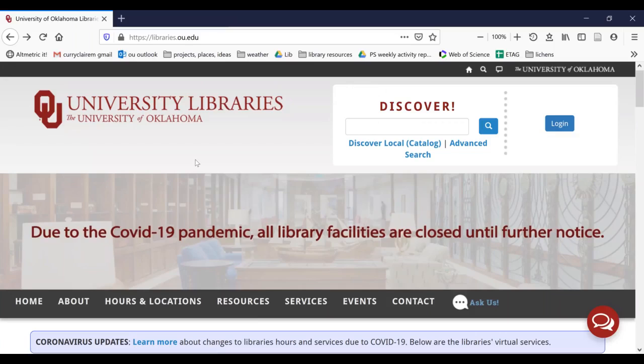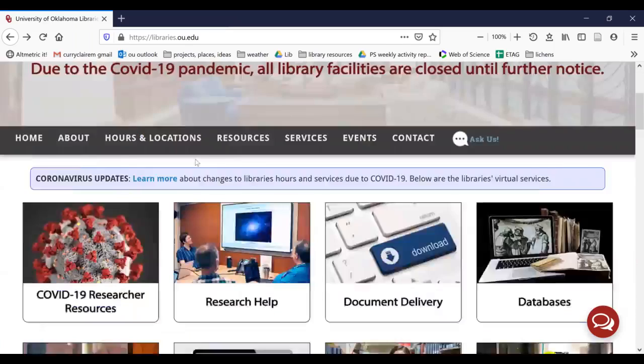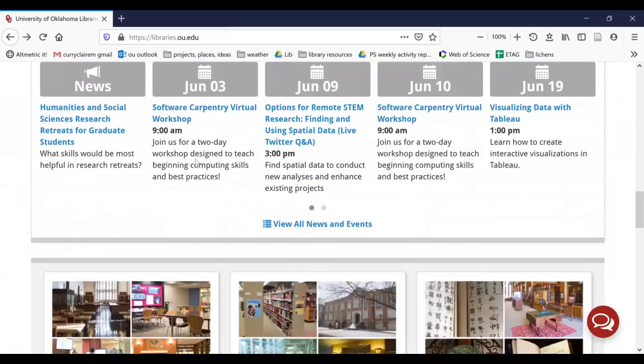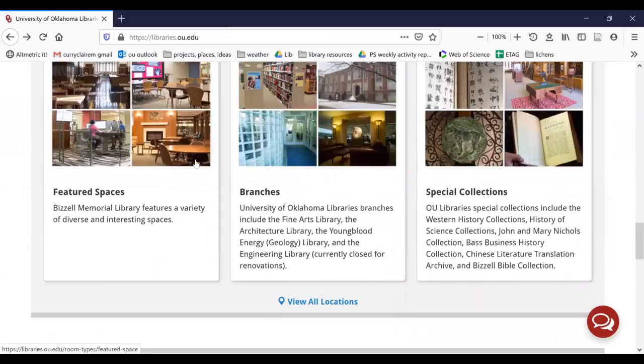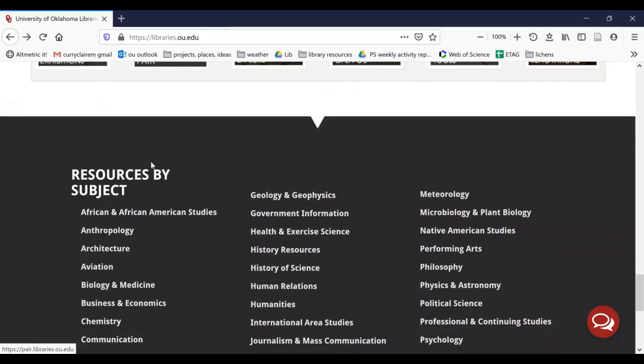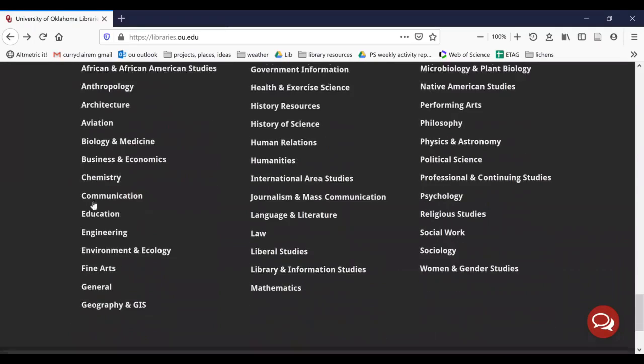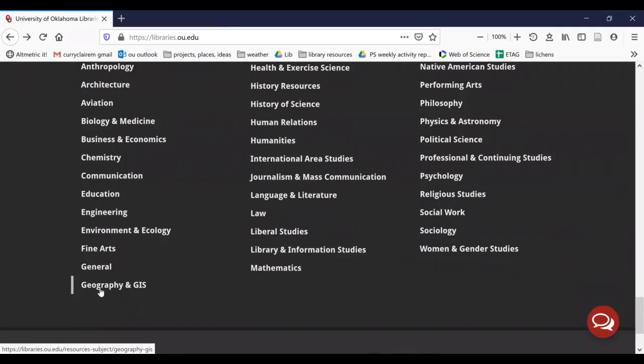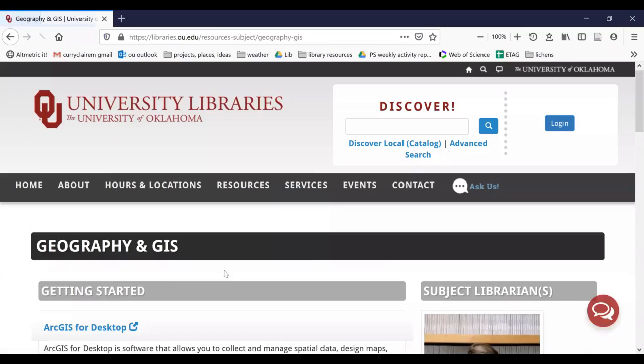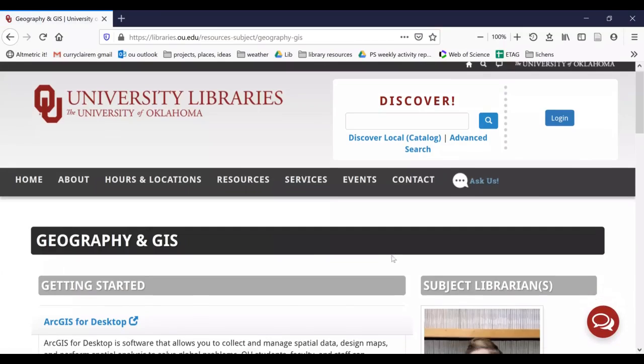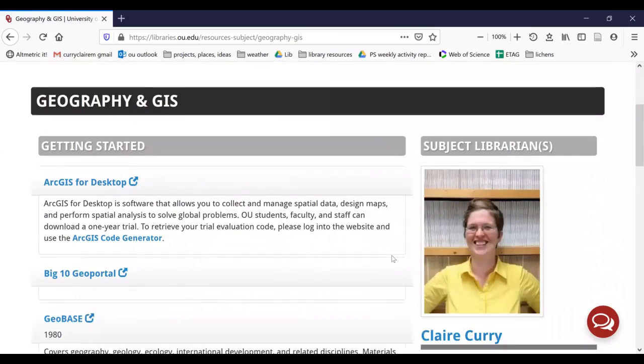We start here at the top of the page and we need to scroll all the way to the bottom to get to the resources by subject. There's resources by subject. We're going to scroll down until we find geography and GIS.